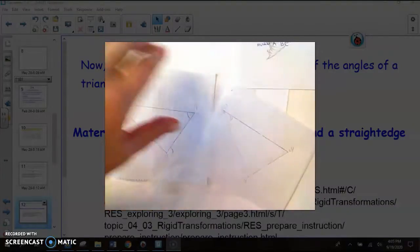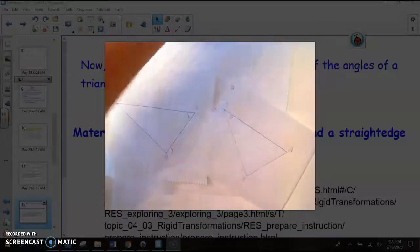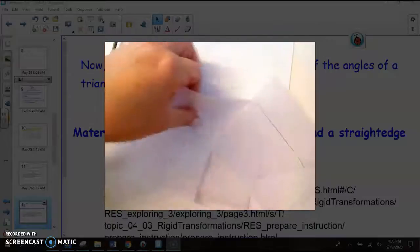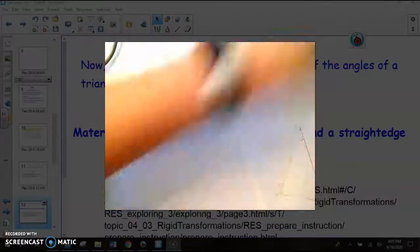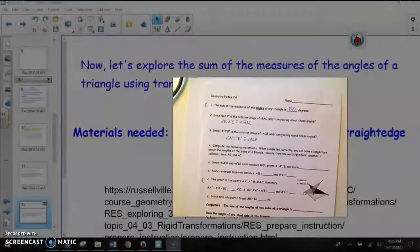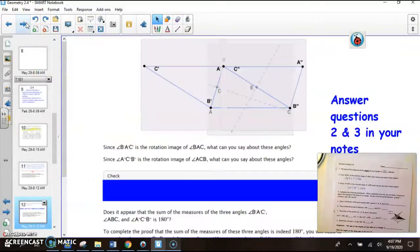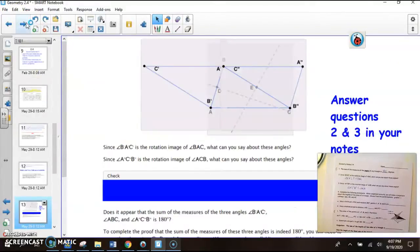Alright, you can set those folds aside and we're going to look at another transformation.